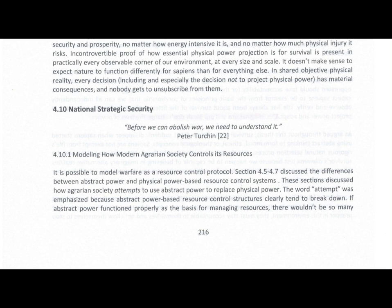Chapter 4.10: National Strategic Security. Before we can abolish war, we need to understand it. Peter Turchin, Reference 22.